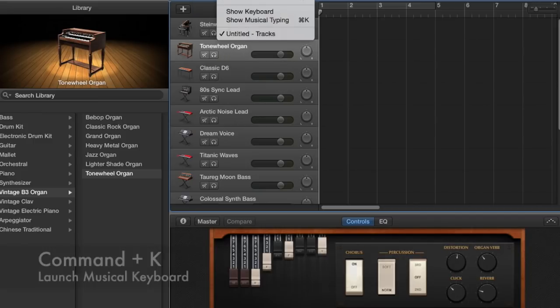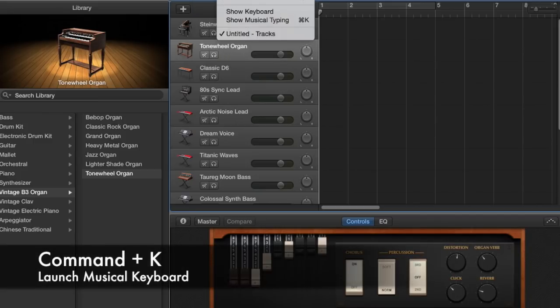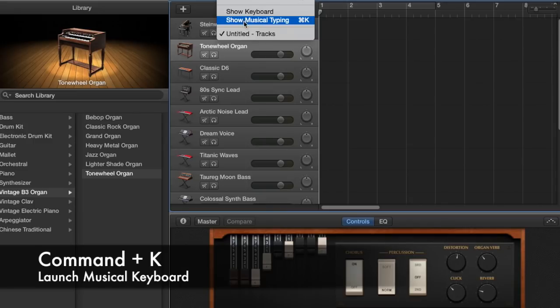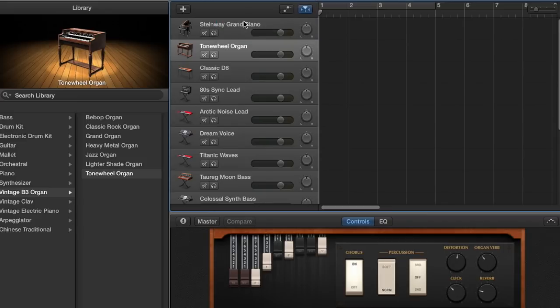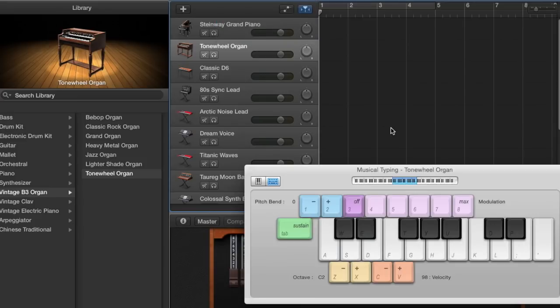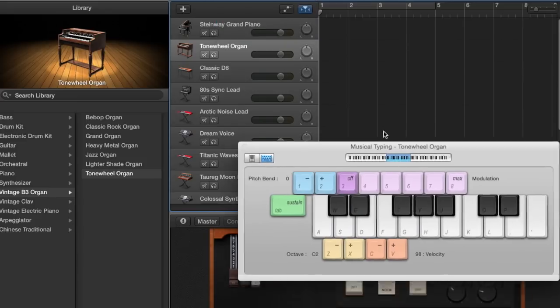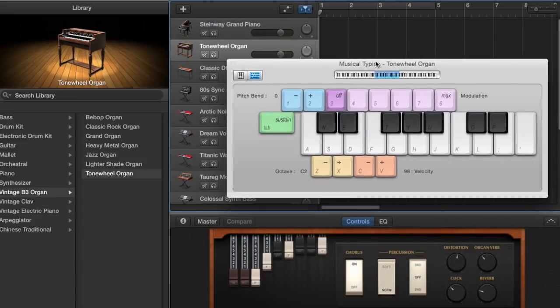You can go up to Window at the top of your screen and select Show Musical Typing. The shortcut on your computer is Command and K. When you select Command K, you'll be given your keyboard on the screen. Have you interacted with this before, Violet?